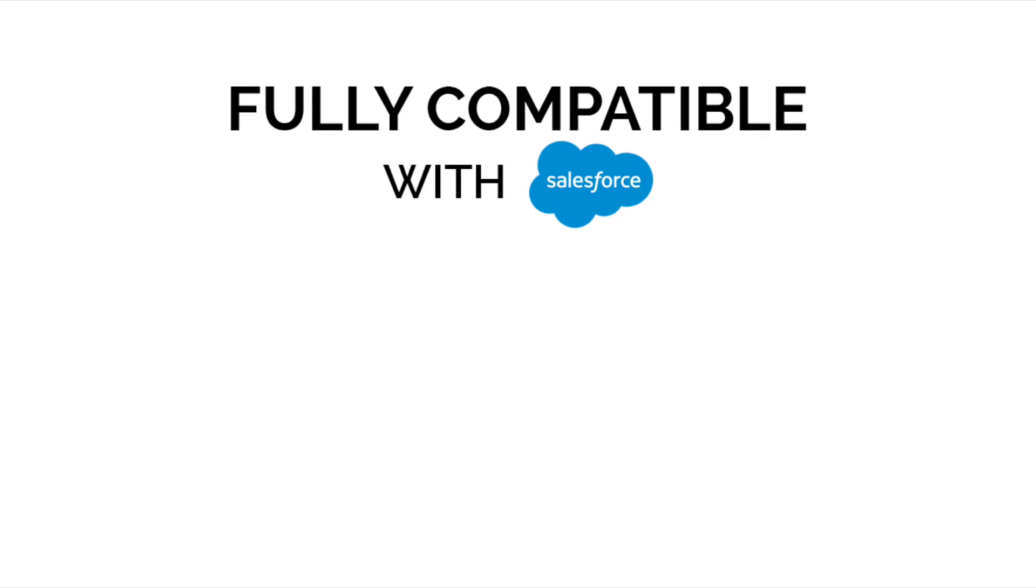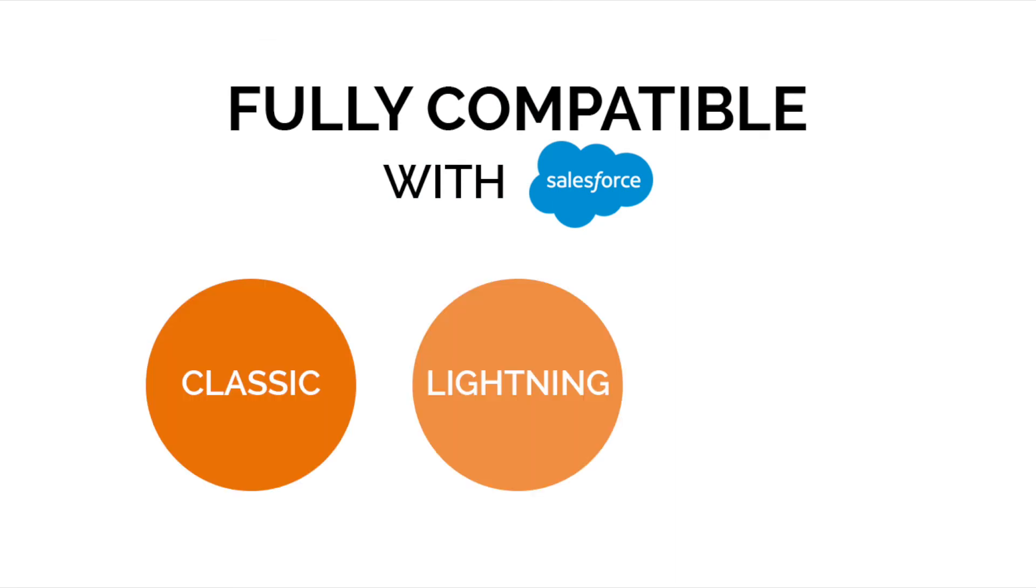Our integration is fully compatible with Salesforce classic, lightning and sales console.